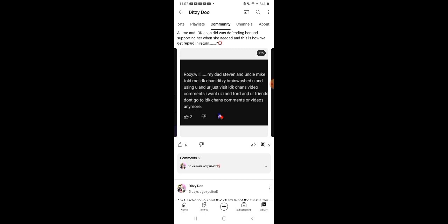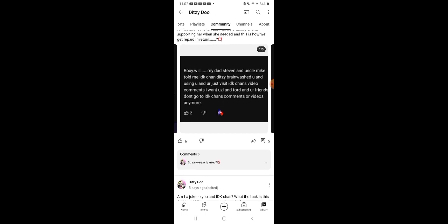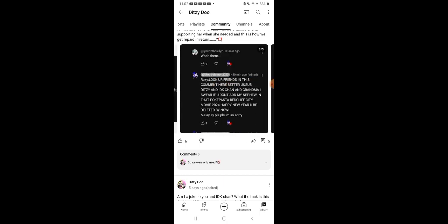Roxy, well my dad Steven and Uncle Mike told me I Don't Know Chan and Dittydoo brainwashed you and is using you for visits. I Don't Know Chan video comments, I want using Jordan your friends. Don't go to I Don't Know Chan's comments or videos anymore. Wow.